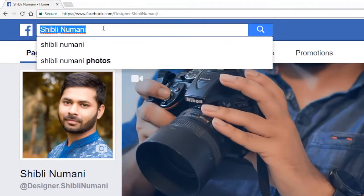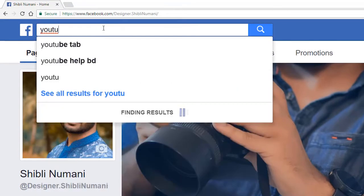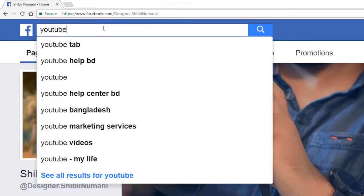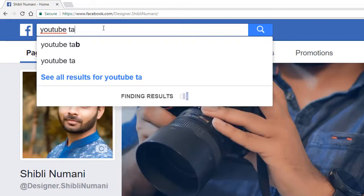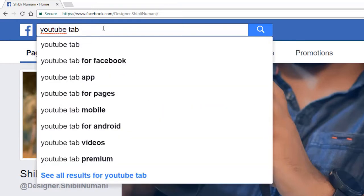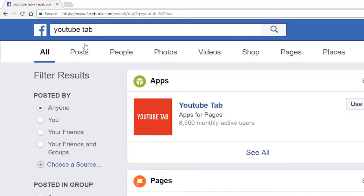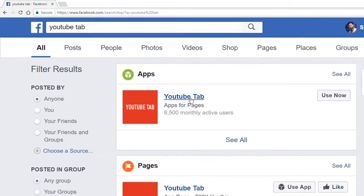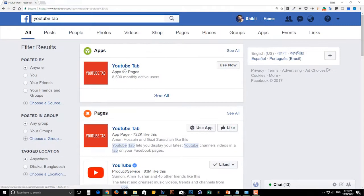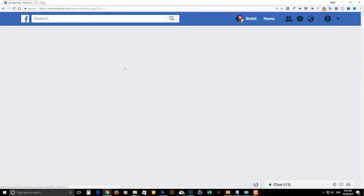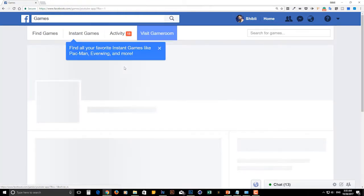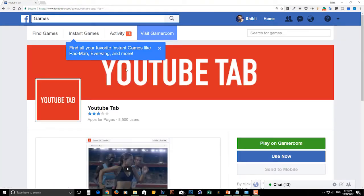Just go to your Facebook fan page and type in the search box YouTube tab. Press enter. You will find YouTube tab application. Click on YouTube tab.